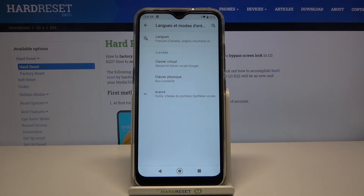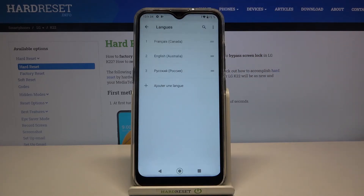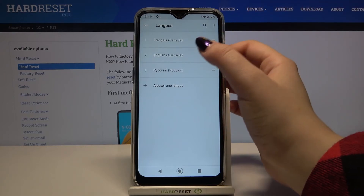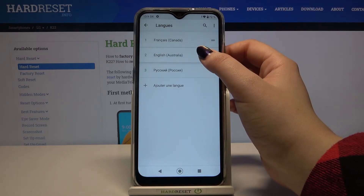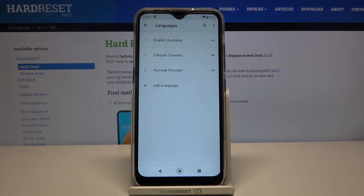From now on the whole system menu will be in the chosen language — in my case, French. Let me show you again: just go back to Languages, and in order to change back to English, tap on English, hold it, and drag it to the very first position. As you can see, it also immediately changes.